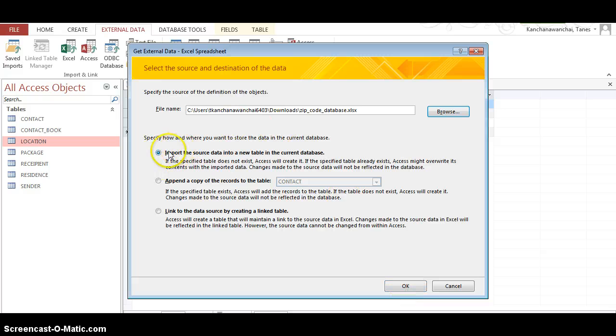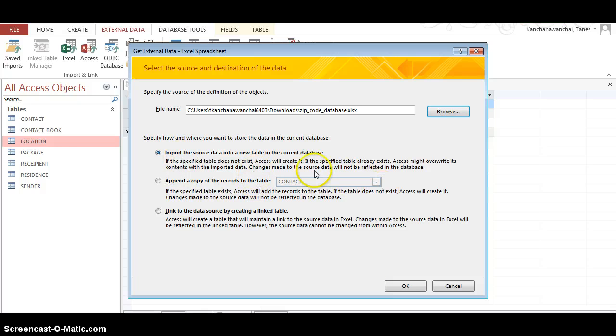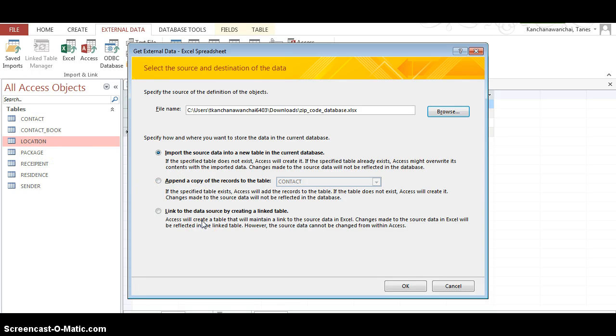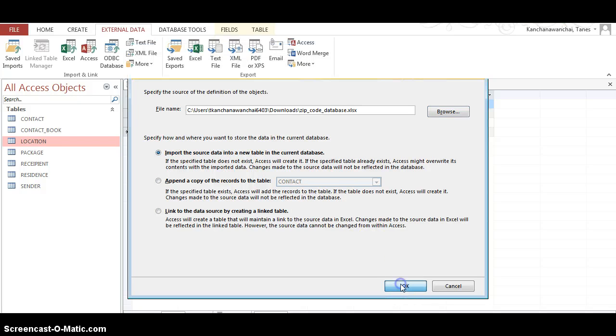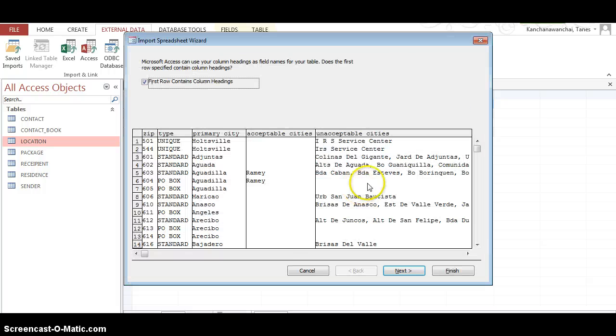You have an option - you can append to a table that already exists that you created, you can link the data source by creating a linked table, or just import and create a new table. That's what we want, and click OK.